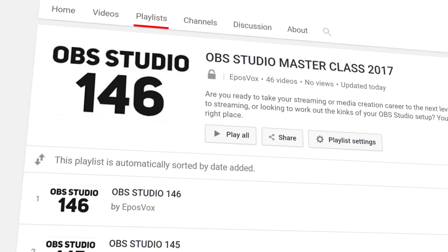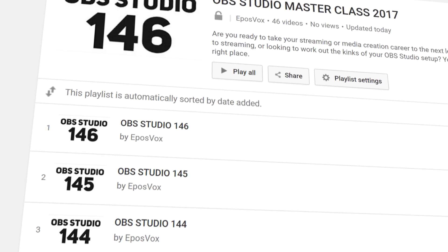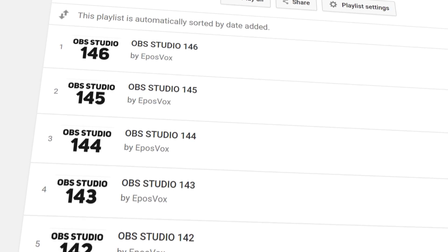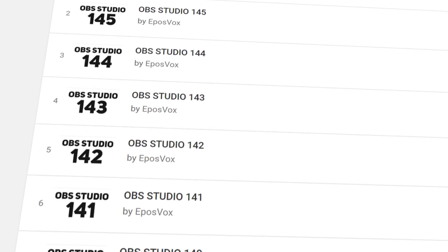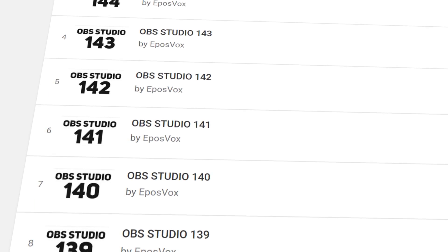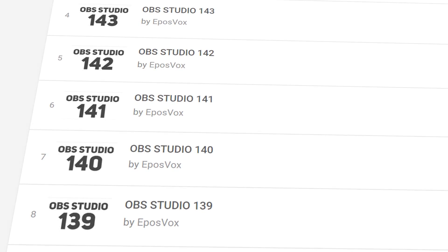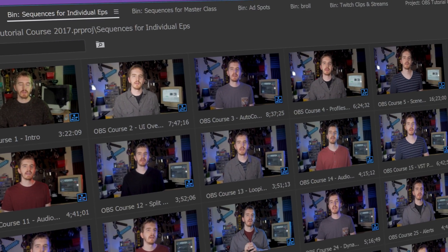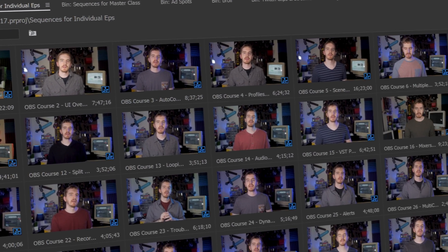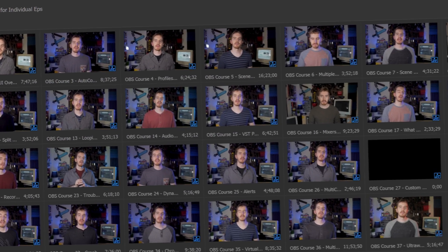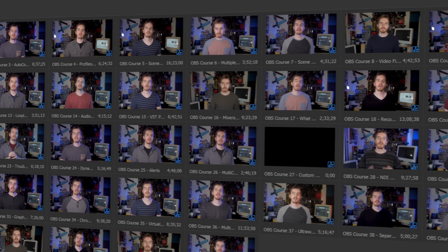I'm EposVox, here to make tech easier and more fun, and welcome back to my OBS Studio tutorial course. I have many more videos on the software linked in the playlist in the video description. Check that before asking questions and check the introduction video to learn how this course works, just in case you get lost.